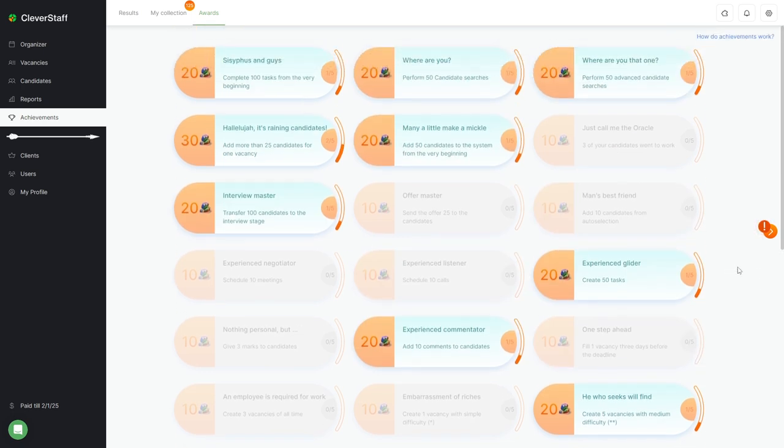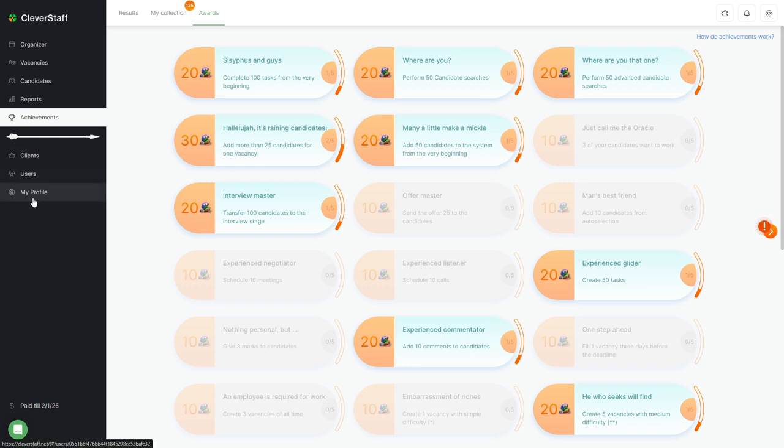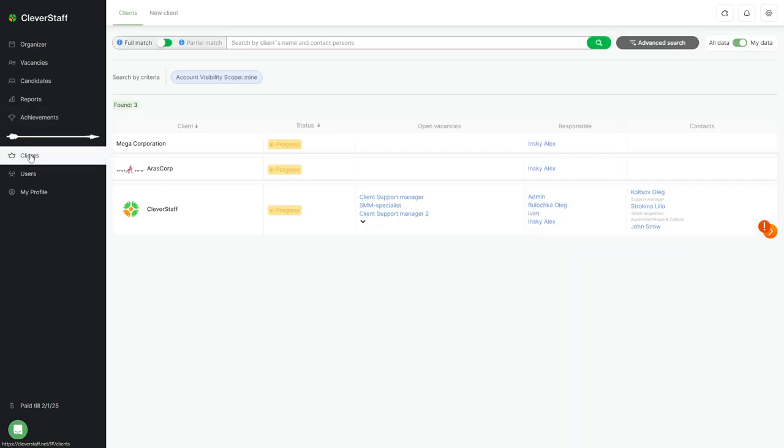Less frequently used sections include customers, users, and my profile, all accessible under the arrow symbol. The clients section. Here is the list of customers.